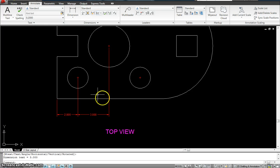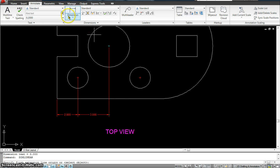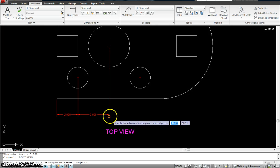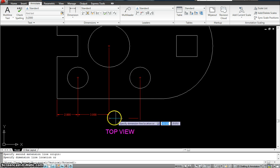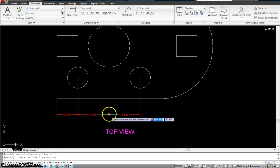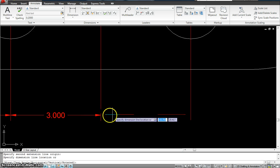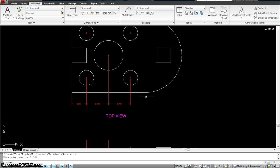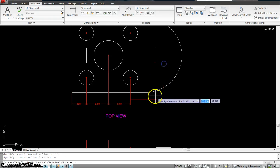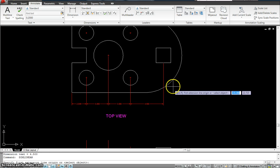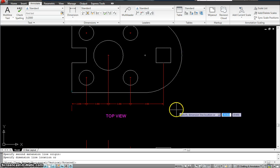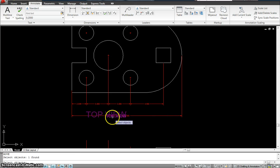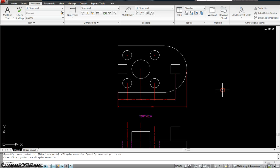Now let's dimension the third one. Instead of clicking the tool again, I can always hit the spacebar or Enter — it takes me to the previous command, which was again dimensioning. Pick that, go down, and make sure the third snap is lined up, or else your dimension might not be straight. Snap the third point there. Again hit spacebar, from here to maybe there, and from there to the end. That's the overall dimension — using the linear dimension option to put some linear dimensions.